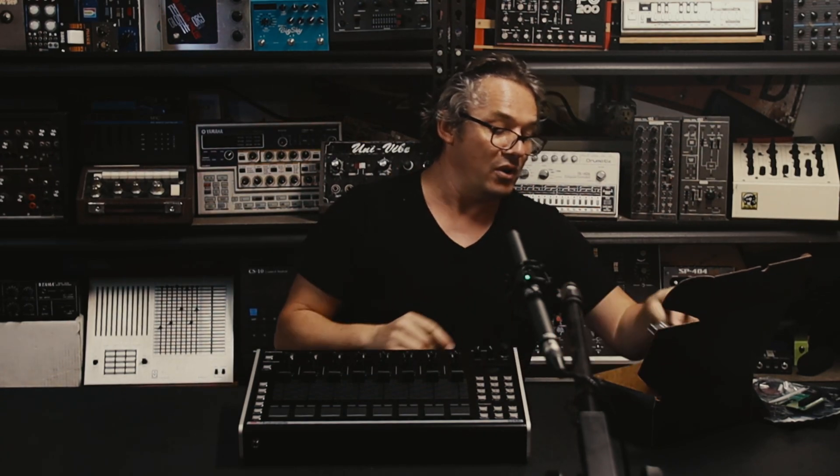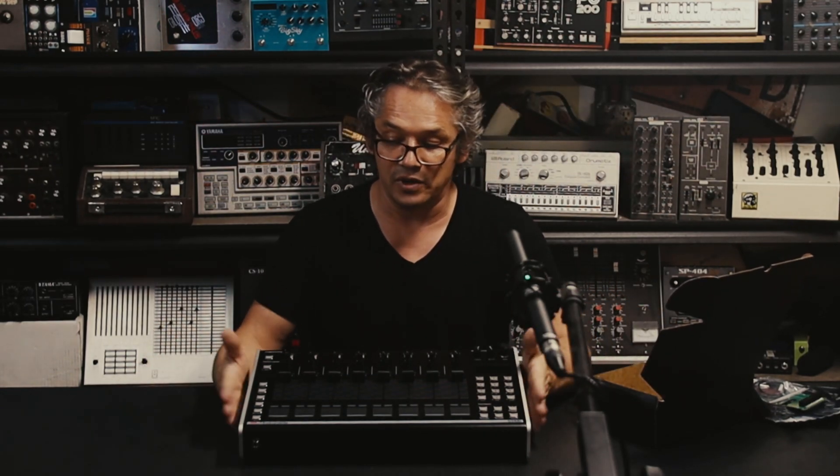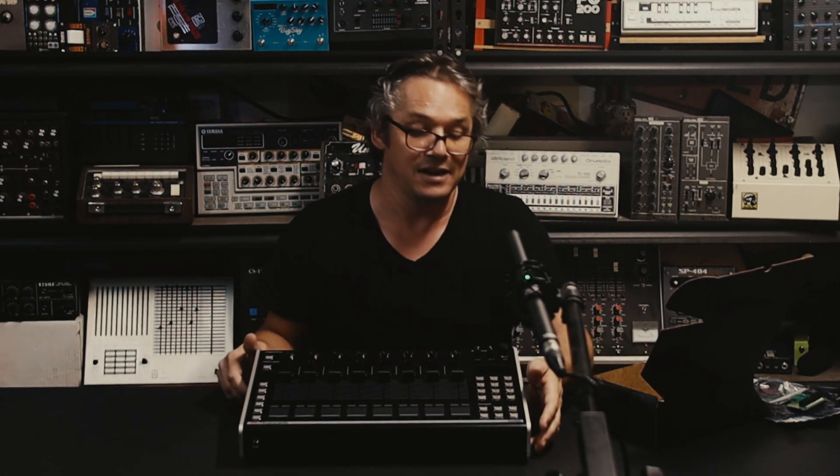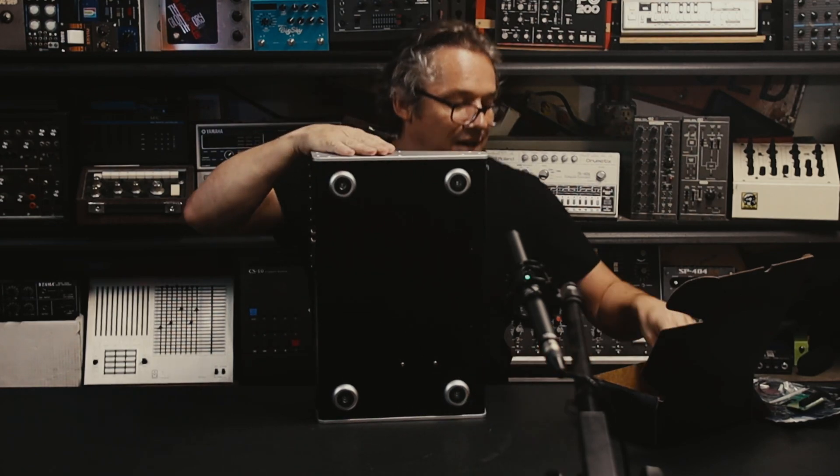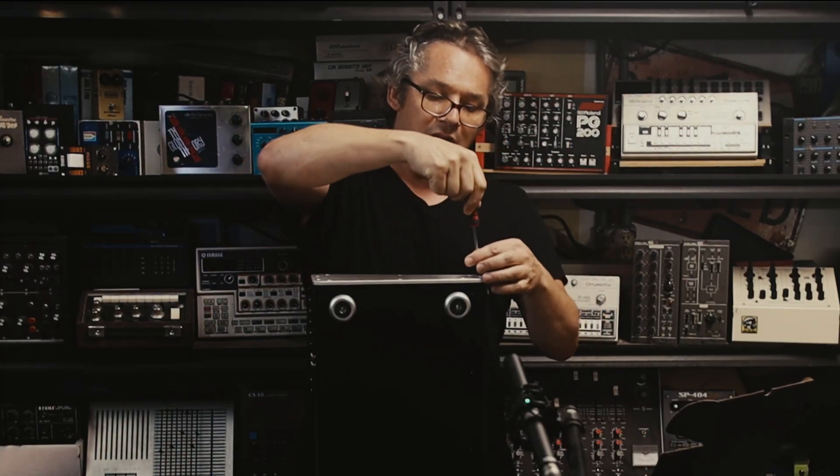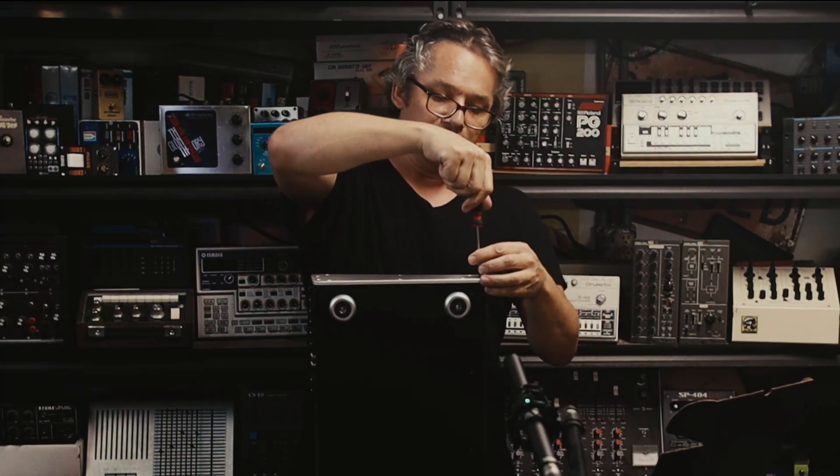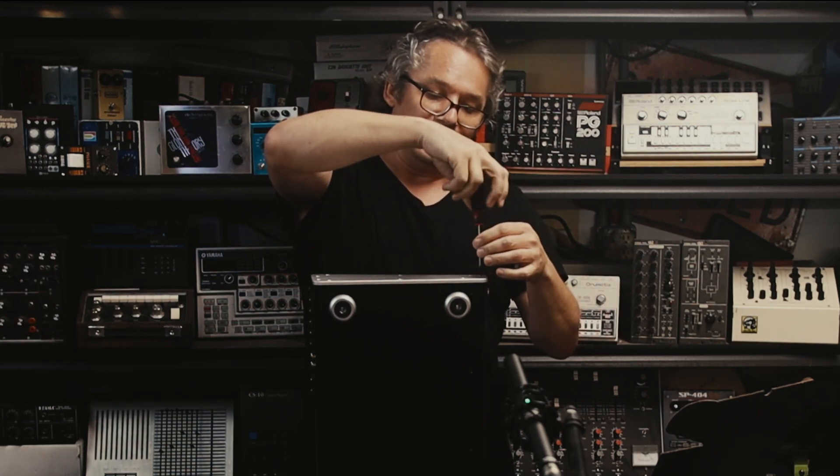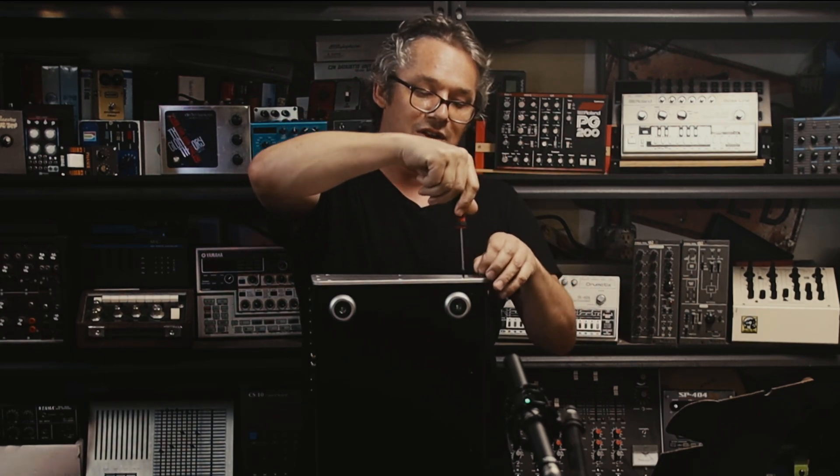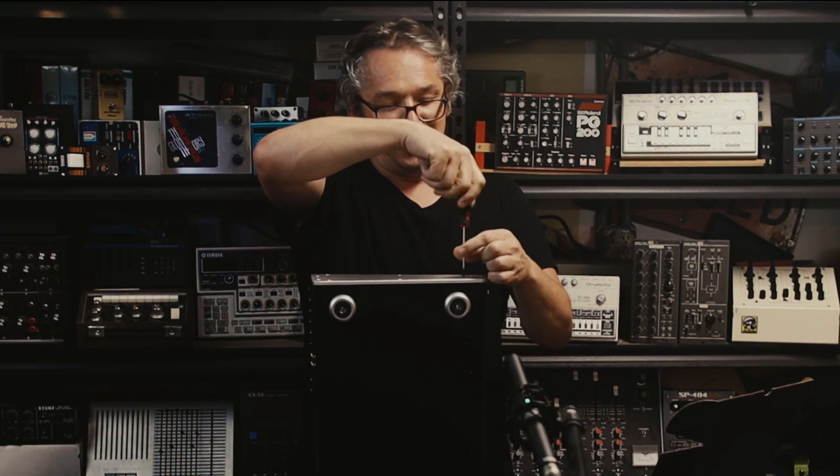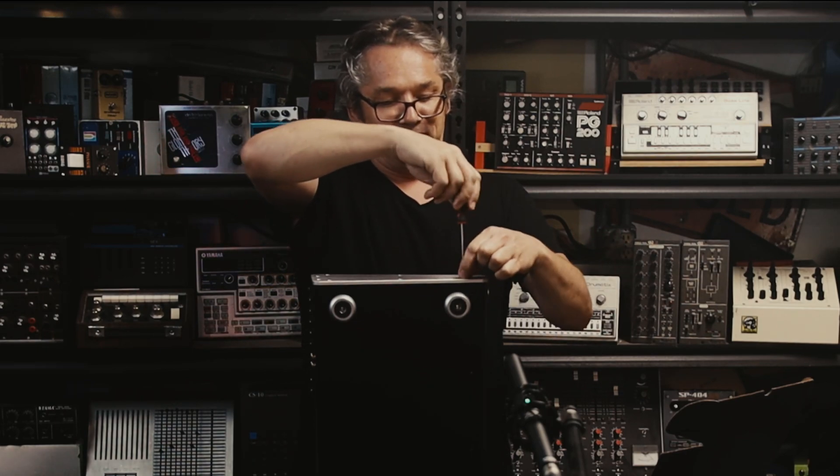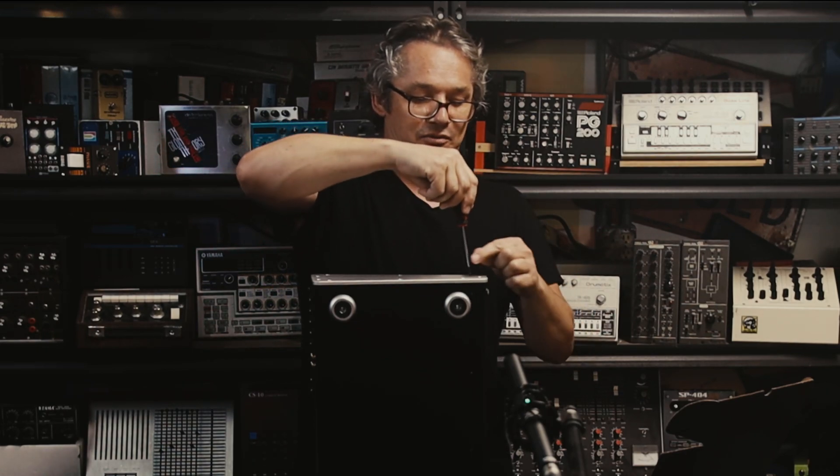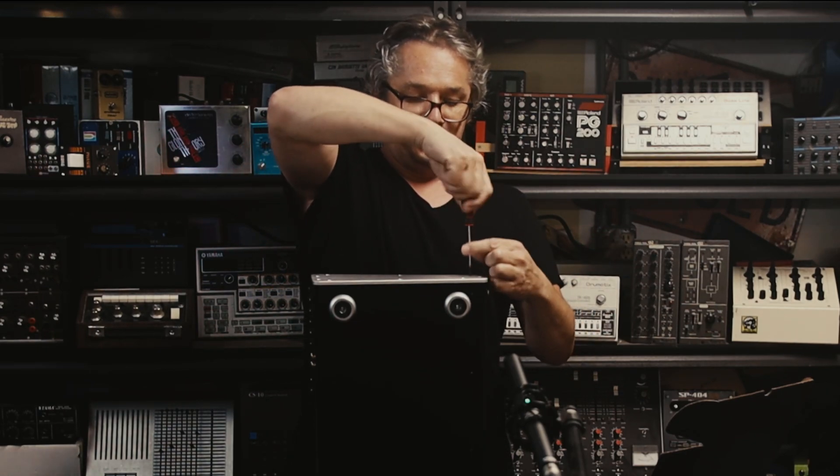So to start off what we're going to do is take these aluminum sides off and that's what you need the T10 Torx bit for. So there are quite a few screws on these aluminum sides, and so just take your time, make sure you've got plenty of space around you, don't have a hot coffee or a drink next to where you're working, and just take your time.